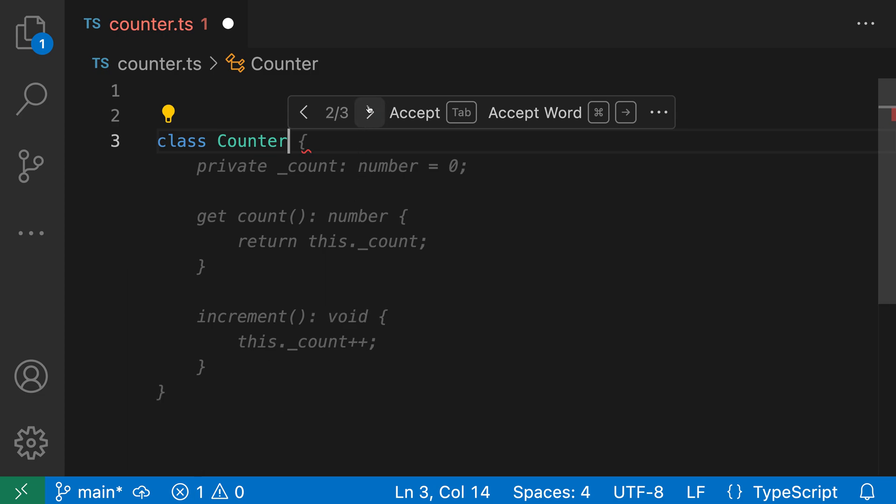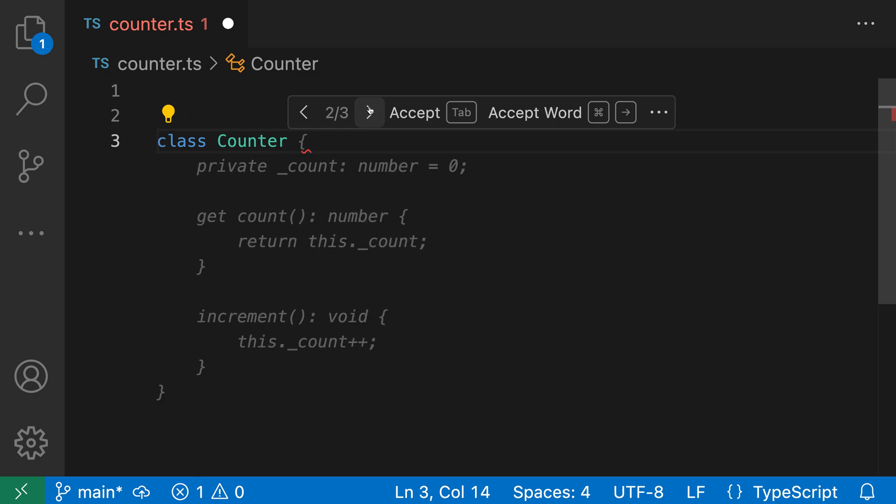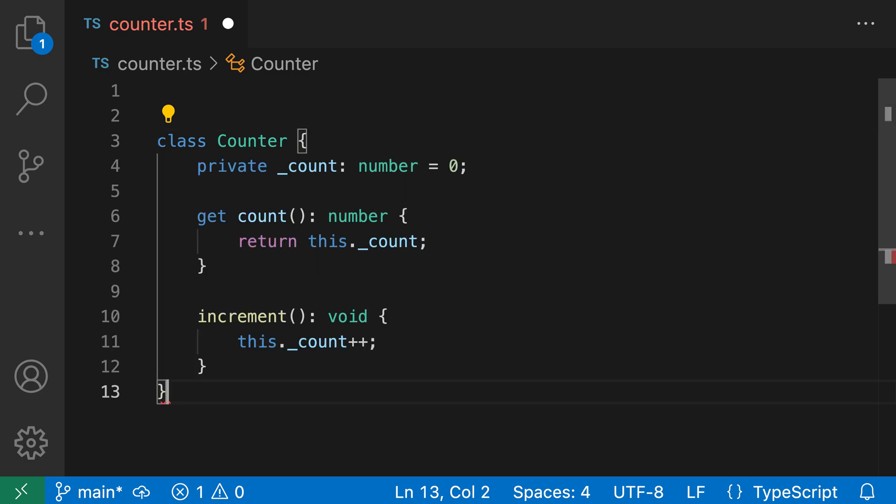And then I can actually switch to the third version as well just to explore all my different options. Once I find the version that I like most, so let's go back and switch to that second variant, I can just press tab and that suggestion will be inserted into the file.